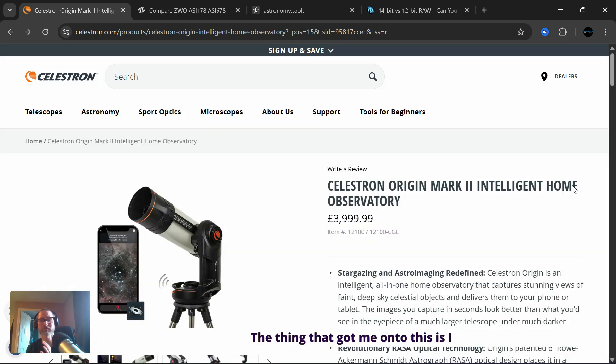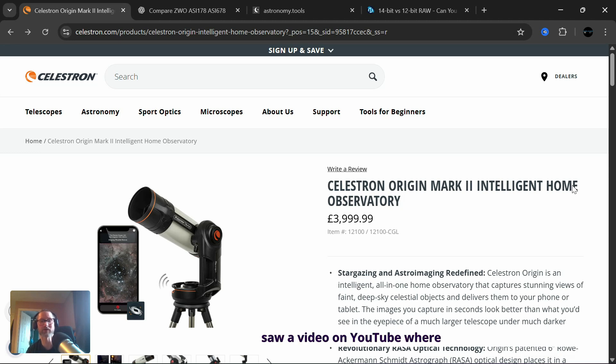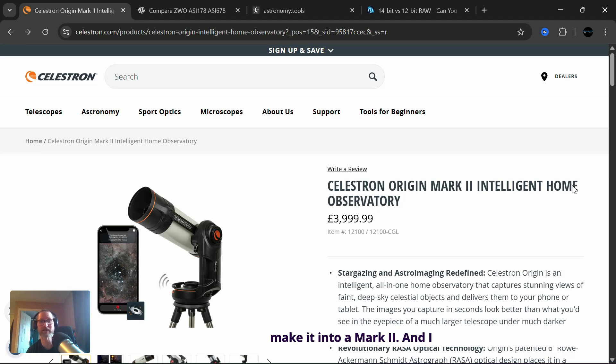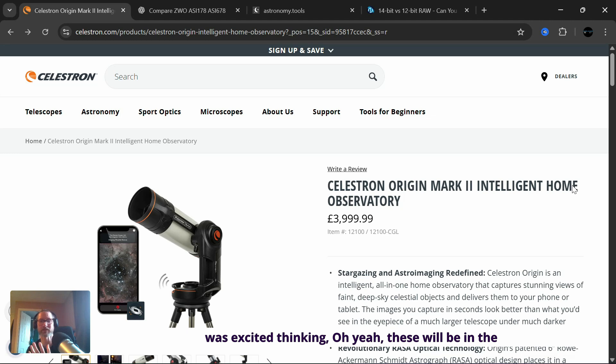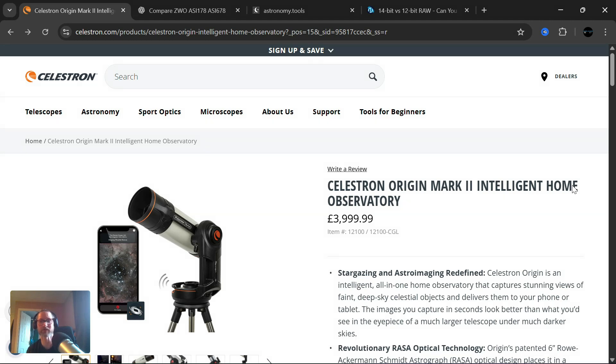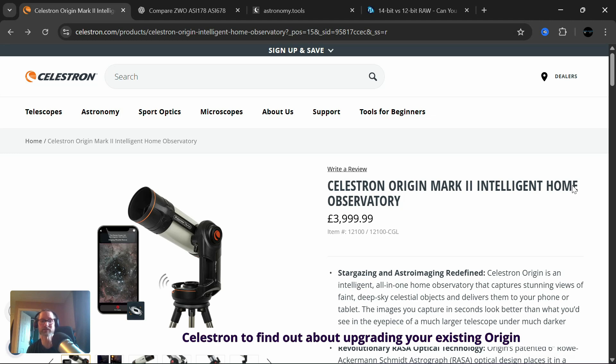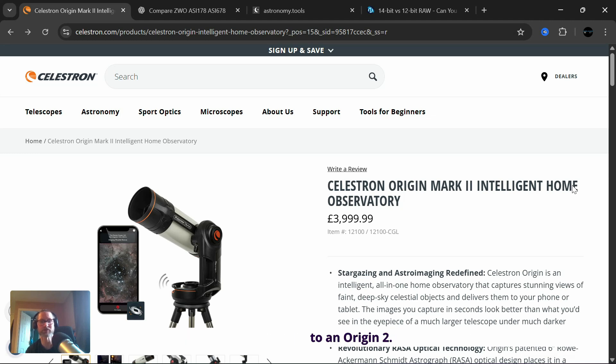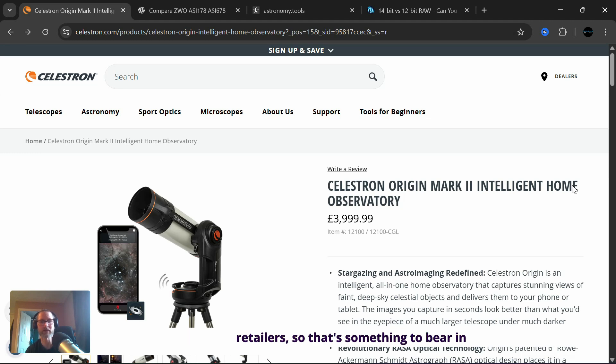So the thing that got me onto this is I saw a video on YouTube where they were installing the new camera on an old Origin to make it into a Mark II. And I was like excited thinking, oh yeah, these will be in the retailers in the UK where I am, able to buy it. I think that's only going to be in the US though. I think you have to contact Celestron to find out about upgrading your existing Origin to an Origin two. You can't, I don't think you'll be able to buy the camera from UK retailers. So that's something to bear in mind and that's all I can say on the matter.